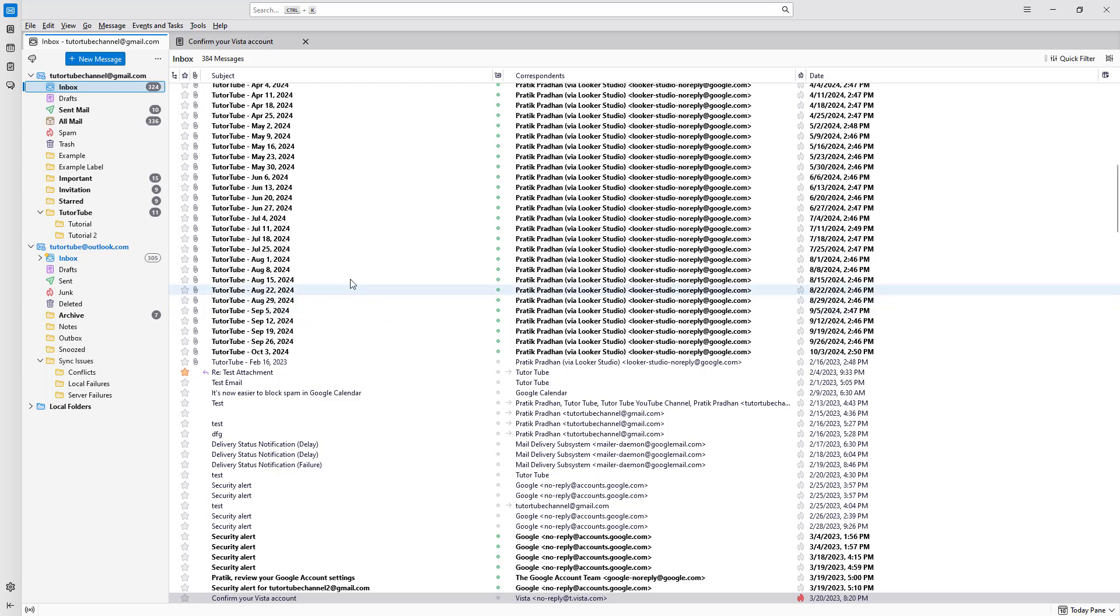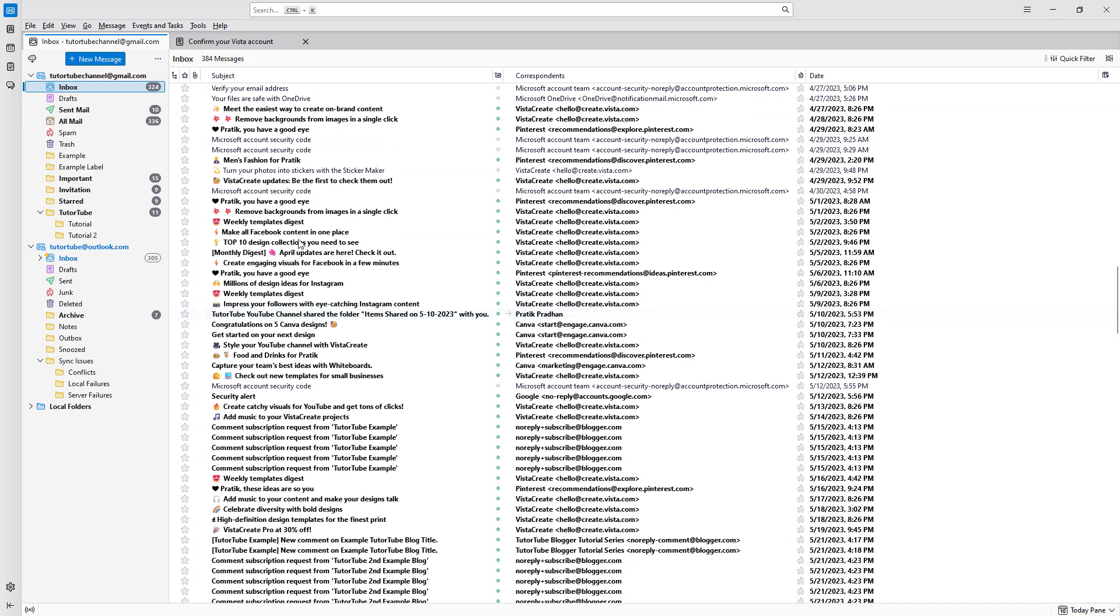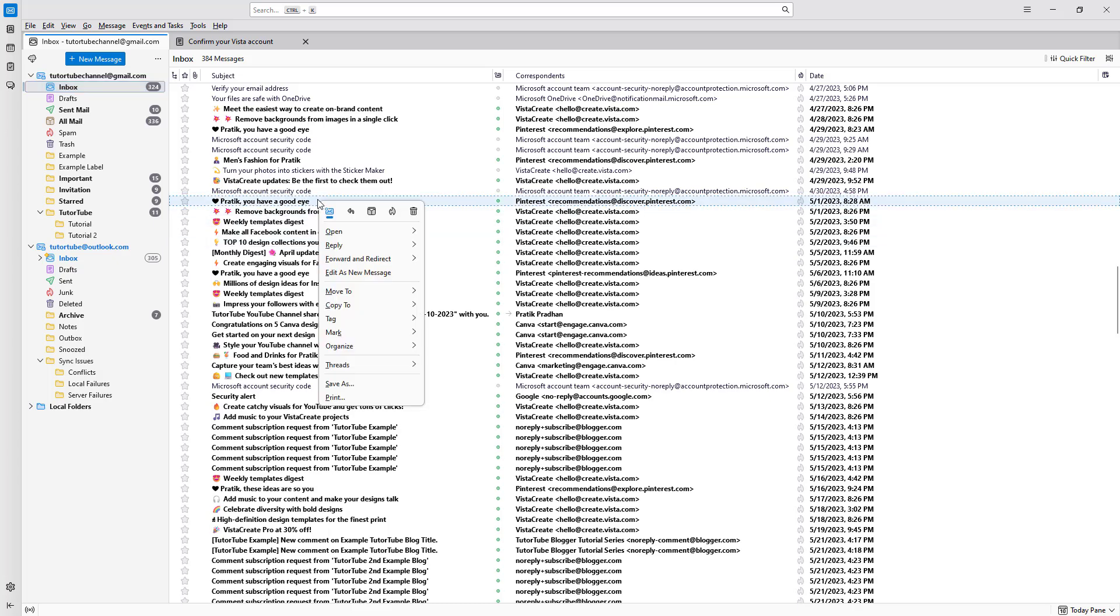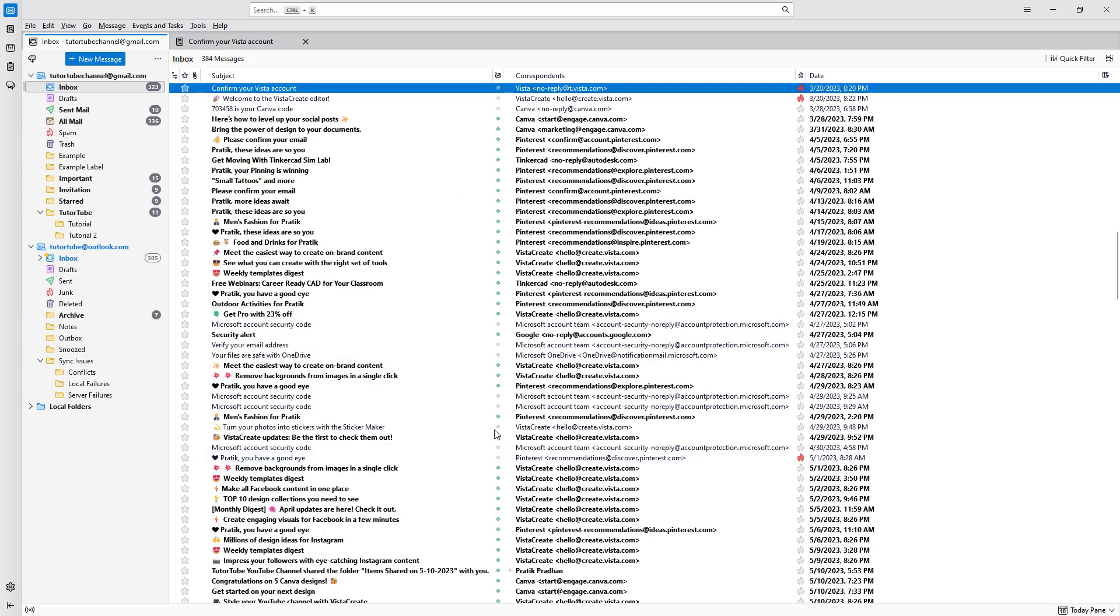So I can also go ahead and do the same right here. I can go to 'mark as' right here and then I can simply go and mark as junk right here just like this. So that is how you can mark emails as junk inside of Thunderbird.